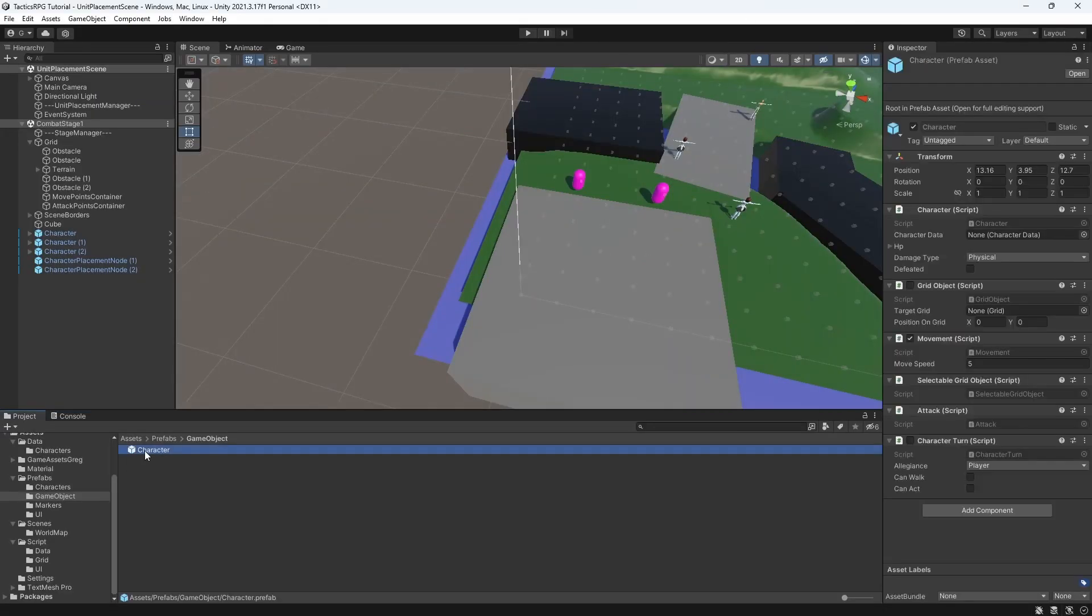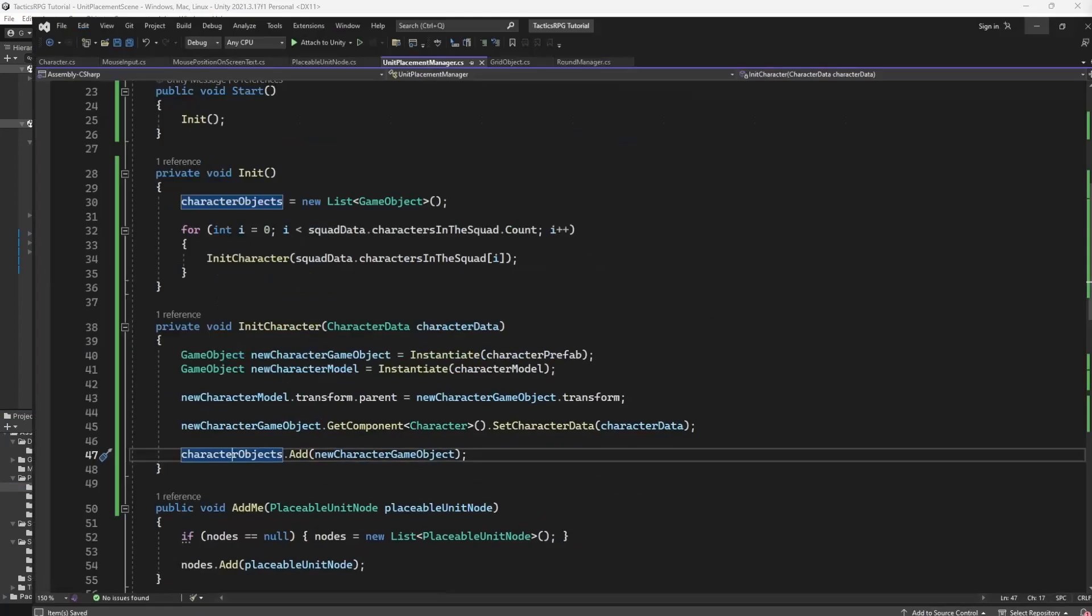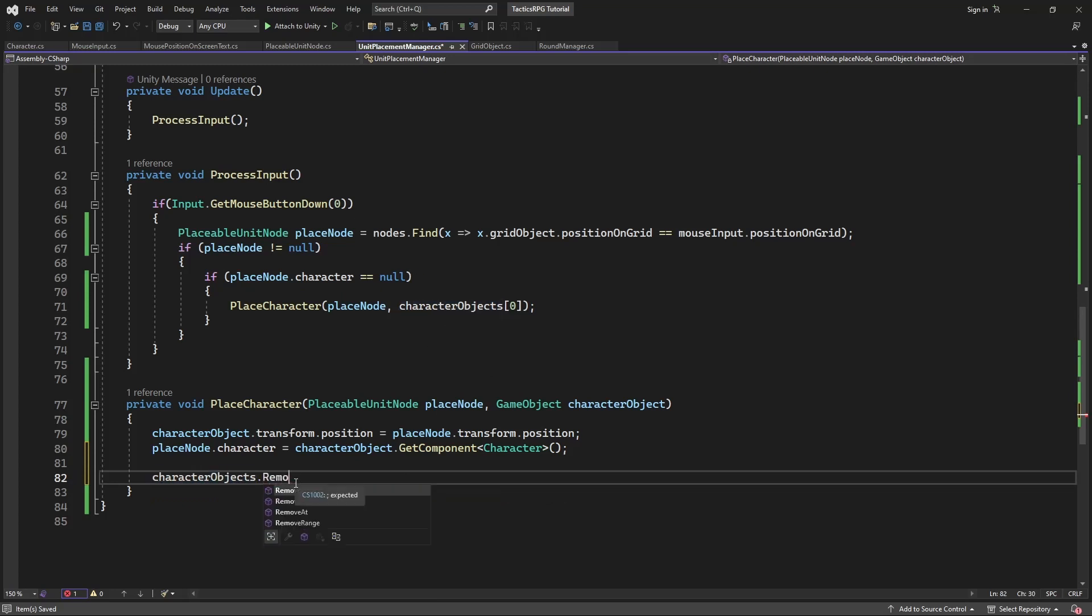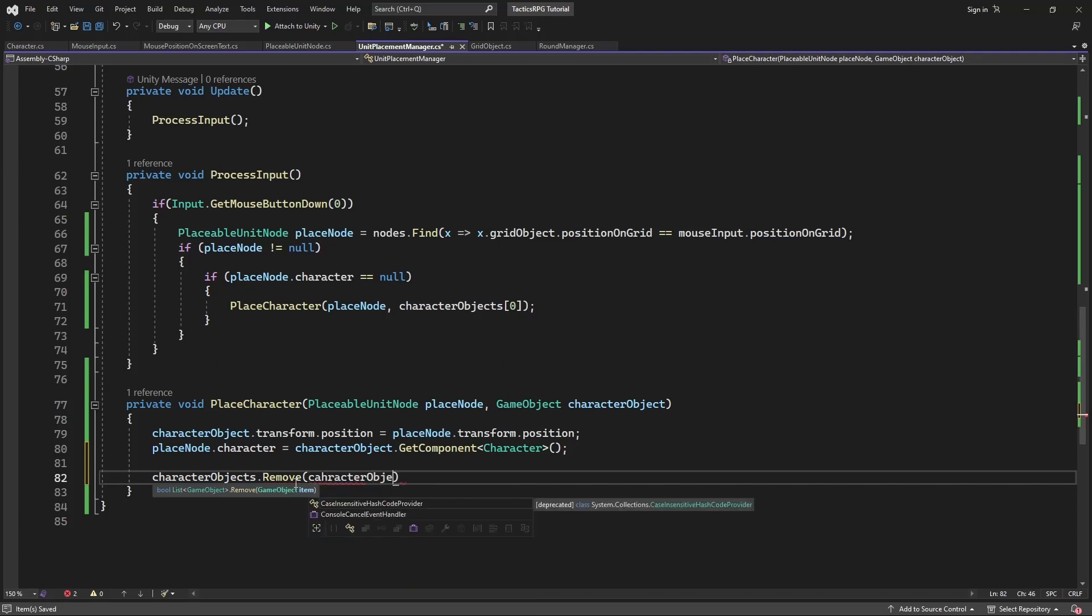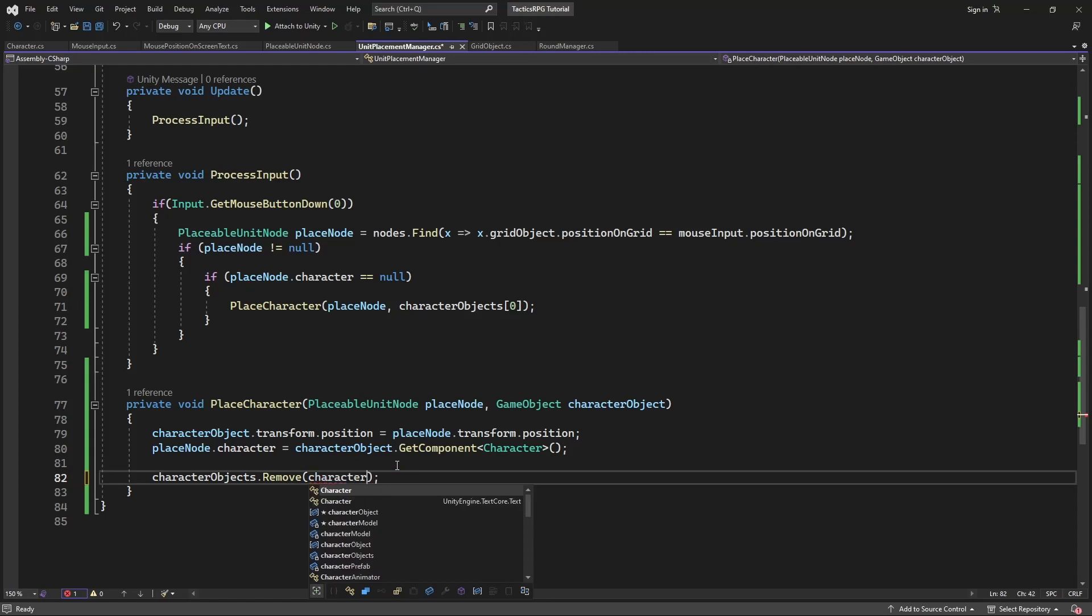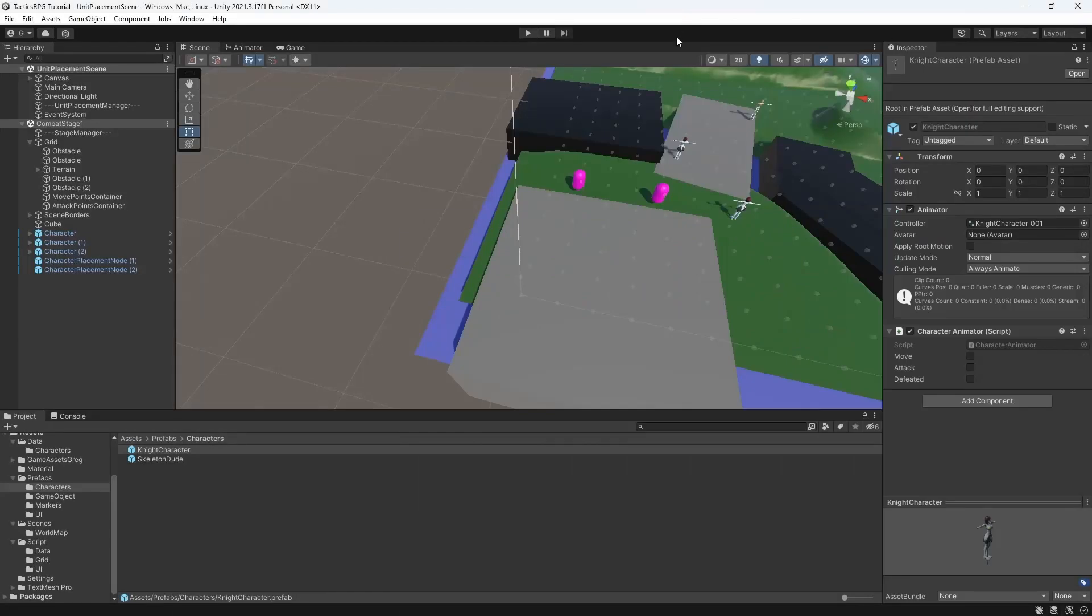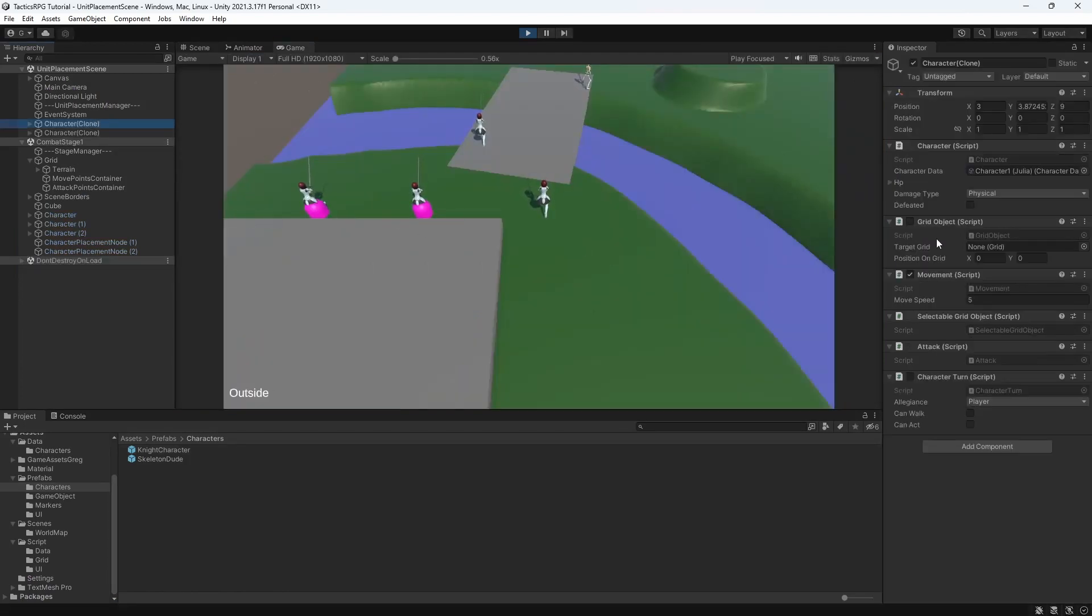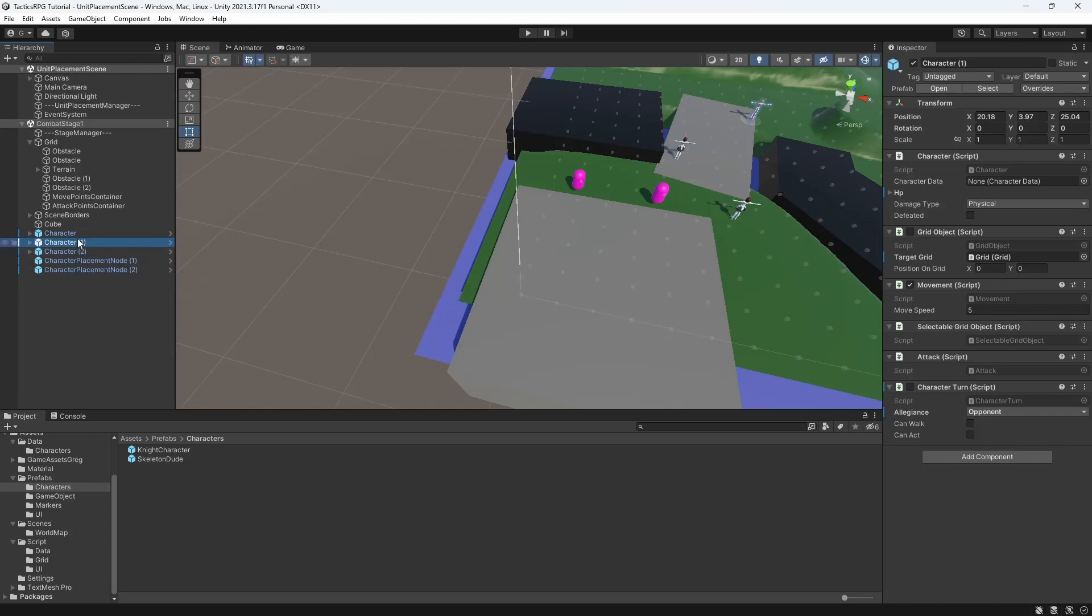Nullify the position of prefabs. Remove character which you just placed from the list. And let's do this. So now if I click on the placeable node, you will be able to place spawned characters. Good.